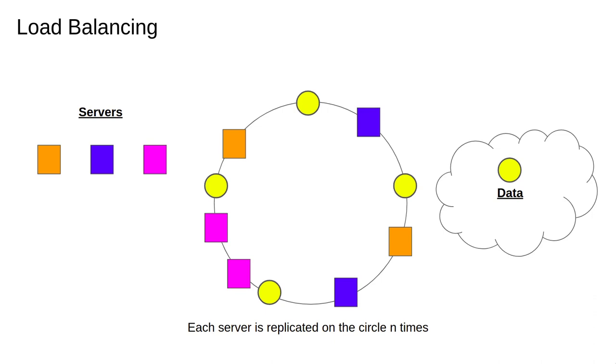To make sure the load is balanced and no one server has to store too much data, we apply the server map a number of times. The figure shows giving each server equal weight of 2, but we could use larger numbers or even give different servers different weights. For example, if one server was more powerful than the rest it could have a higher weight and appear more times in the index space.